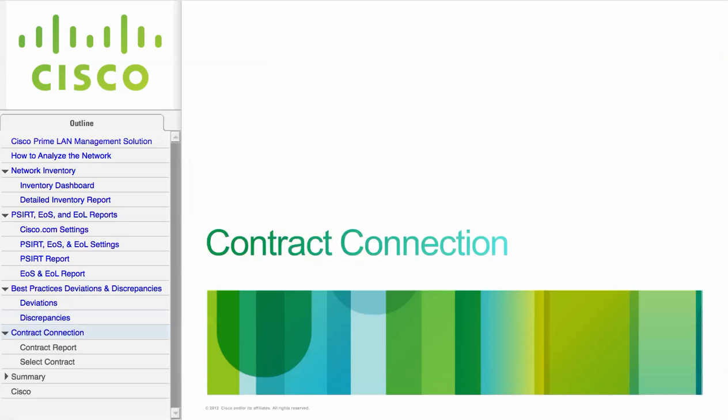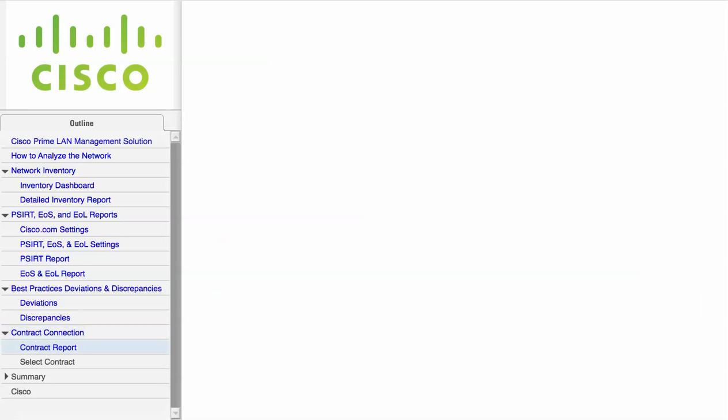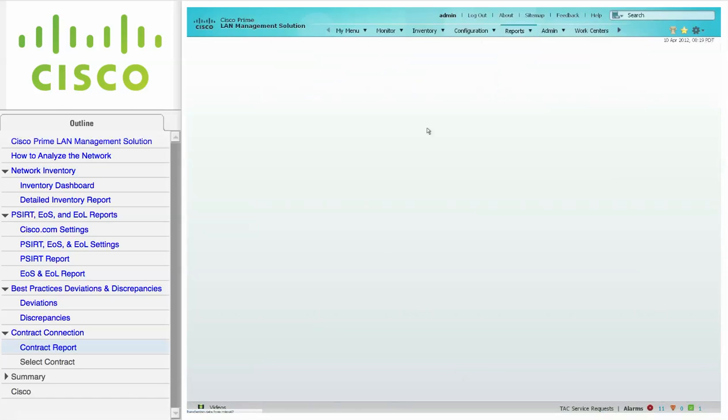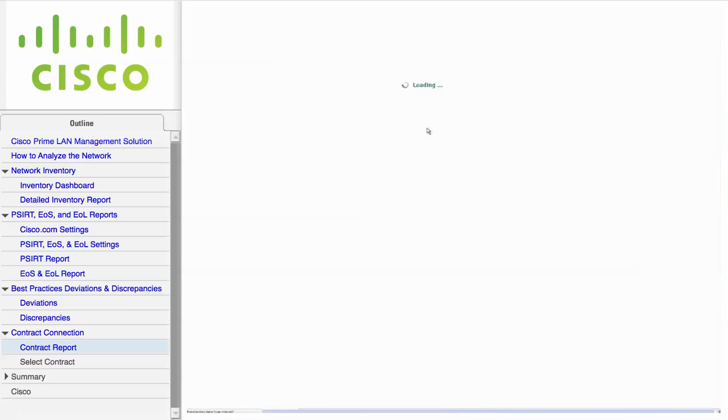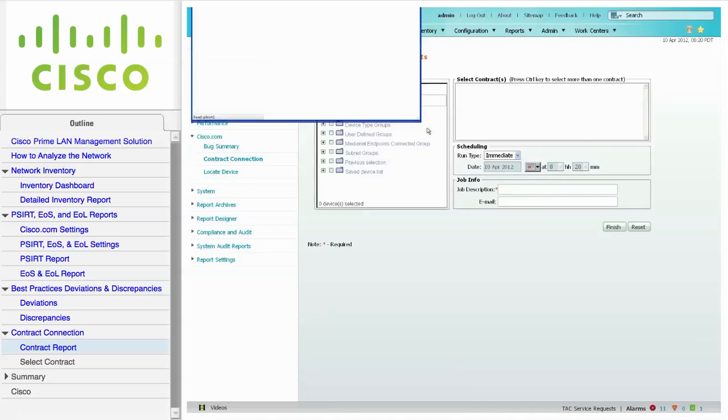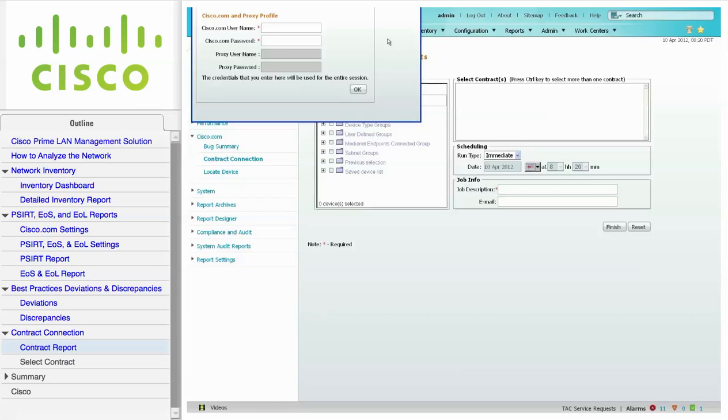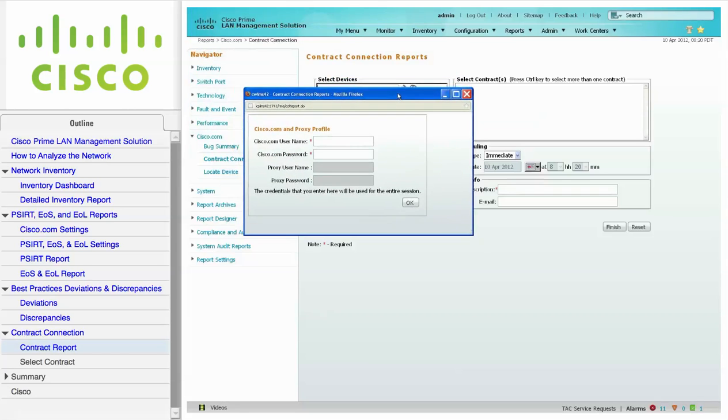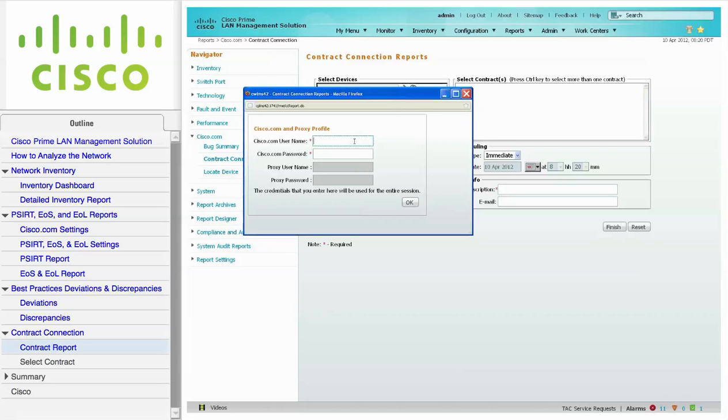This module covers the Cisco contract connection which lets you verify which of the Cisco IOS software devices are covered by a service contract. Navigate to Reports, Cisco.com, and click on Contract Connection. You must have a valid Cisco.com user account in order to use the contract connection. The credentials that you enter on this screen will be used for this session. Enter the Cisco.com user account and password associated with the service contracts, and click OK.